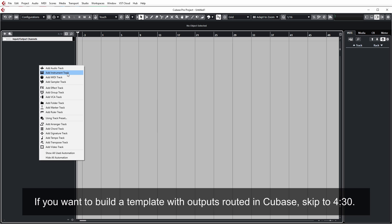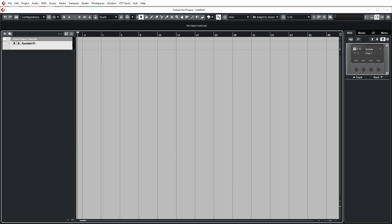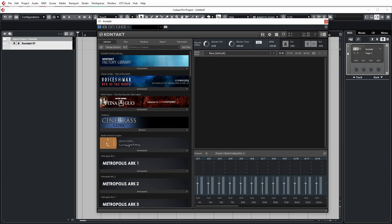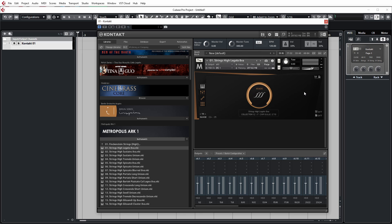Essentially the instrument track method uses one instance of your sampler and one patch loaded into it, so for every instrument track we create it'll have one sampler with one patch from the orchestral library we're working with. If I expand Kontakt here, we'll be working with Metropolis Arc 1 again today. Let's say I want to load the high strings legato AVA patch — I would load that in like so, and this would be pretty much what we'd be doing for all the individual patches of this library.